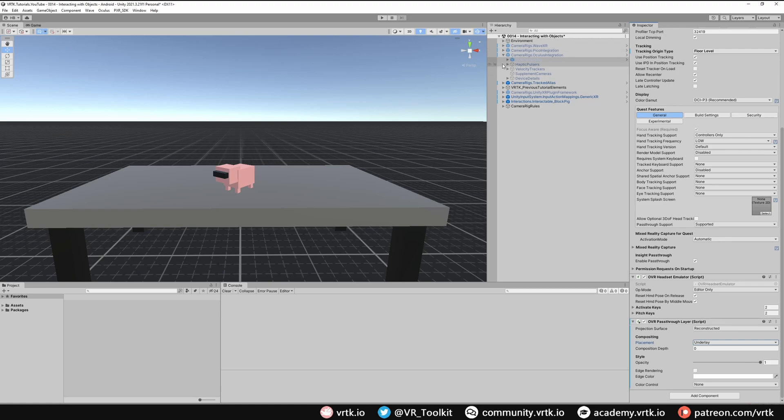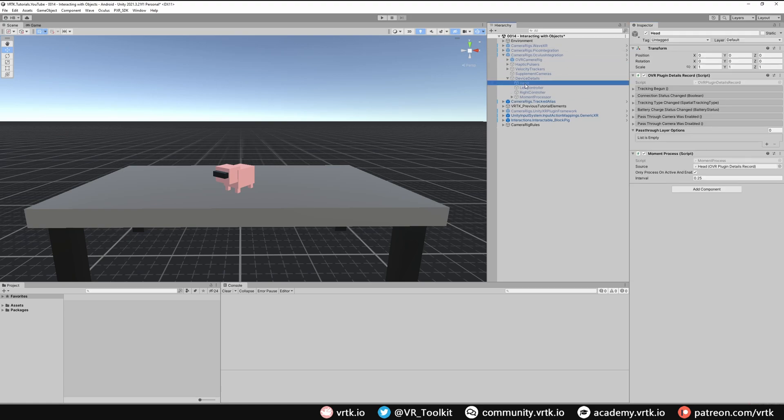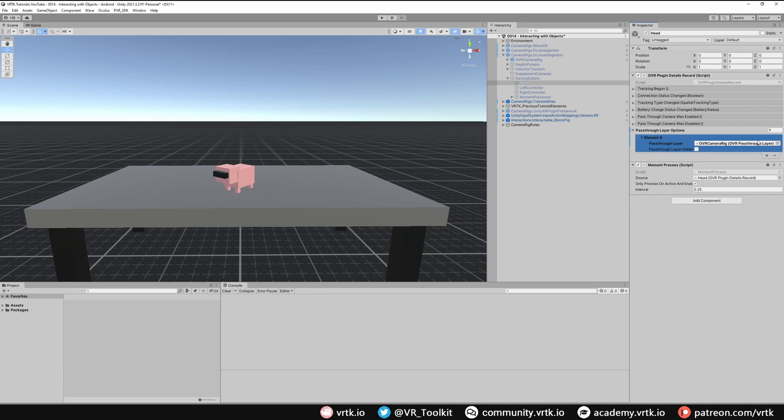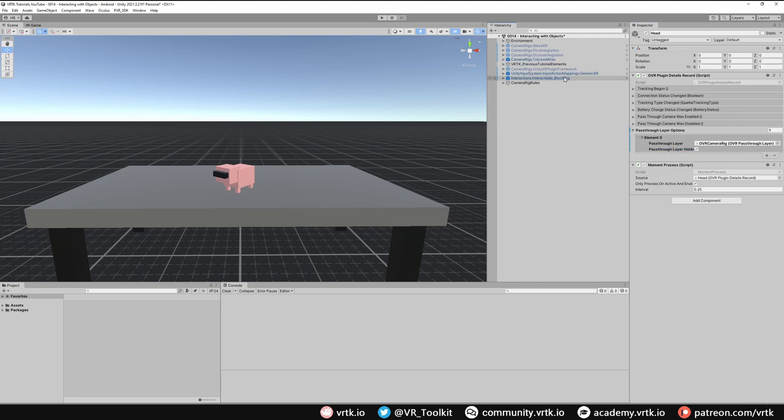If we look in our device details and then in head, we can see in our OVR plugin details record it takes pass-through layer options. So we're going to add an element to this list and then we just need to drag and drop our OVR camera rig which contains that OVR pass-through layer on. And we also want to make sure this is ticked so it hides our pass-through layer when it is enabled. And there we go, we've now set up all of the pass-through layers on the WaveXR camera rig. The Pico integration camera rig didn't need any setup and the Oculus integration camera rig has now been set up with the OVR pass-through layer.